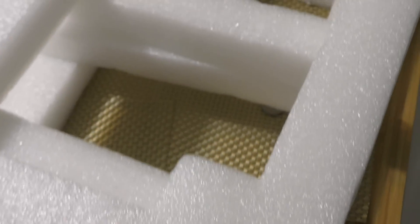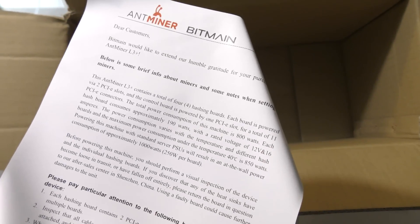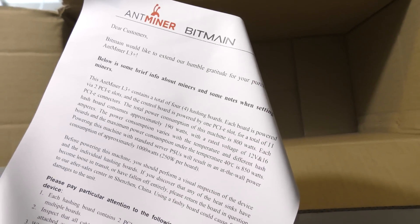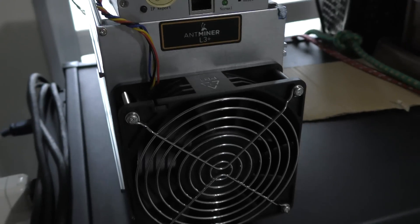Finally my Antminer L3 has come in and I've already taken it out of the box. The only thing left in the box is this piece of paper which is basically just instructions about how to set it up.